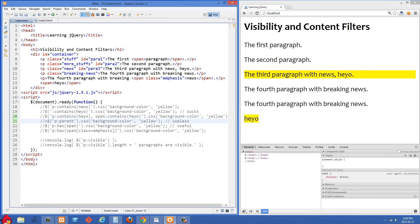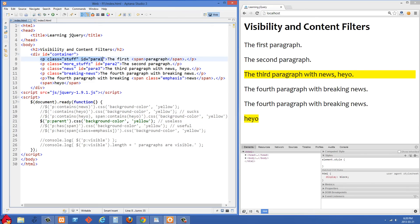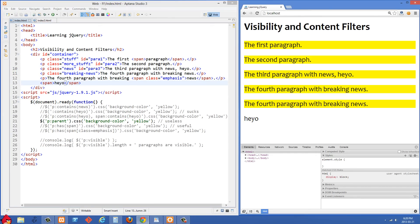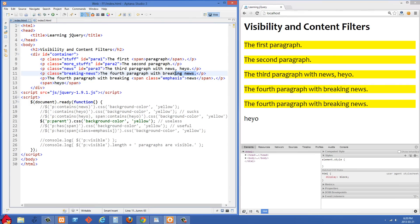This next one is also not very useful. We're selecting P and then colon parent, which will select any P tags that are parent elements. What you'd want this selector to do is select P tags that have elements nested inside them — for example, a P tag with a span nested inside. However, all of the P tags here are parents because they all have text inside them. After refreshing, you'll see that all of them got selected, because even without a span tag, text content still makes them a parent. So this one isn't very useful.